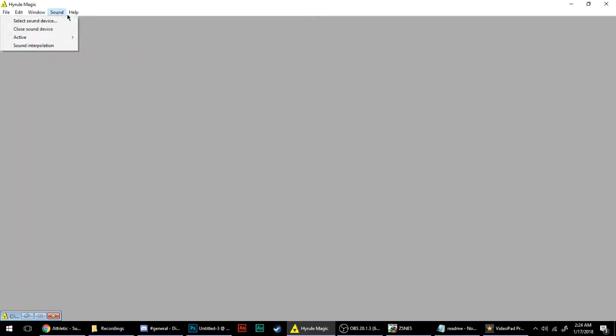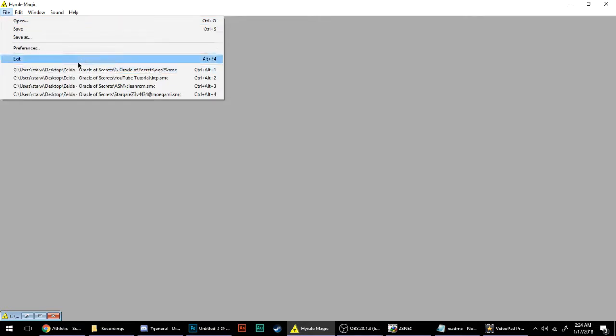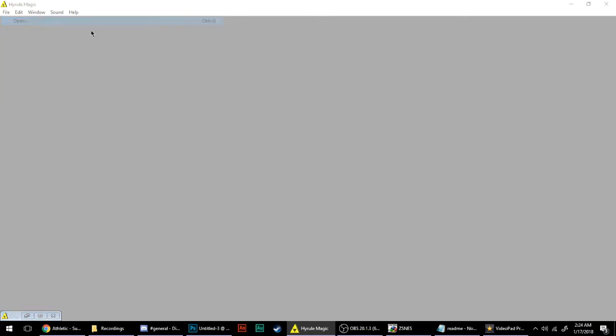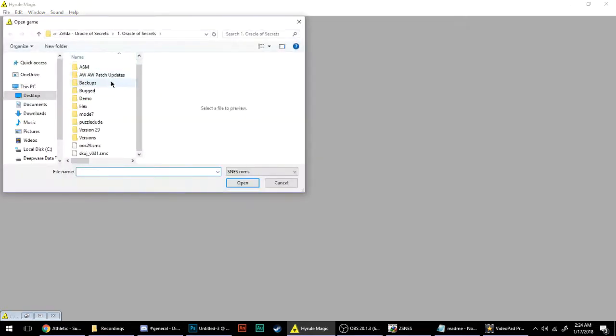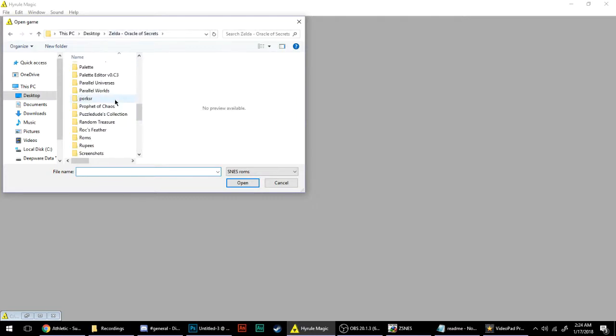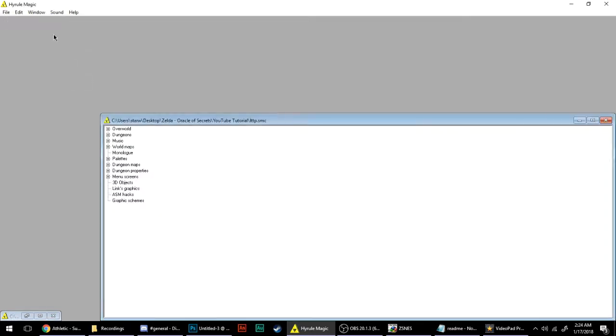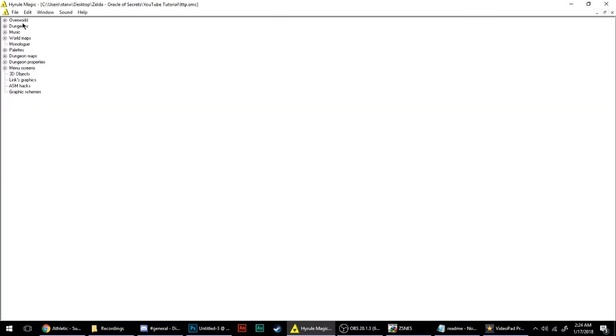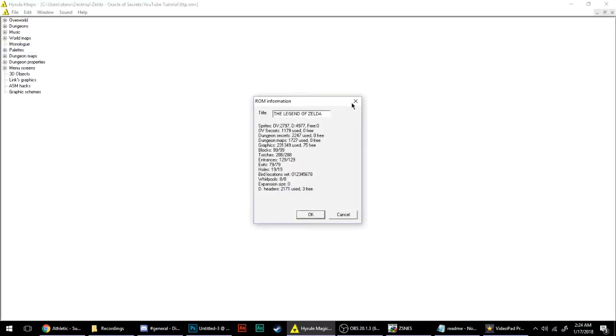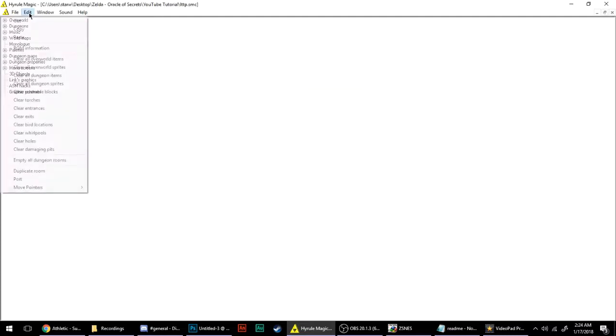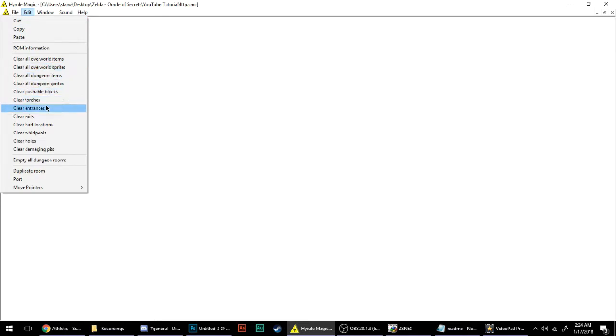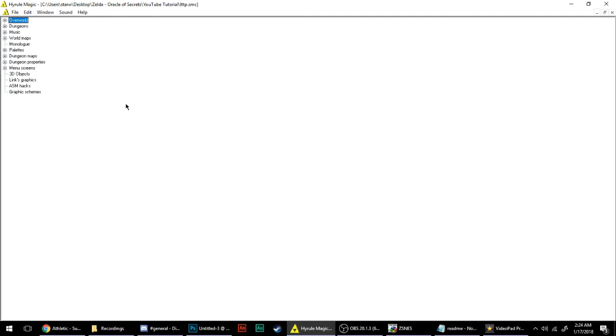First thing you'll notice is that it's pretty basic. You can open up and get your ROM. I have just a normal Link to the Past American ROM. You can look at the information on it here, see how much stuff you have left that you need to look at. Then you can do things like clearing all the overworld items, sprites, blocks, torches, entrances, exits, bird locations. It's recommended that if you're gonna be doing a new hack, you clear all that out.